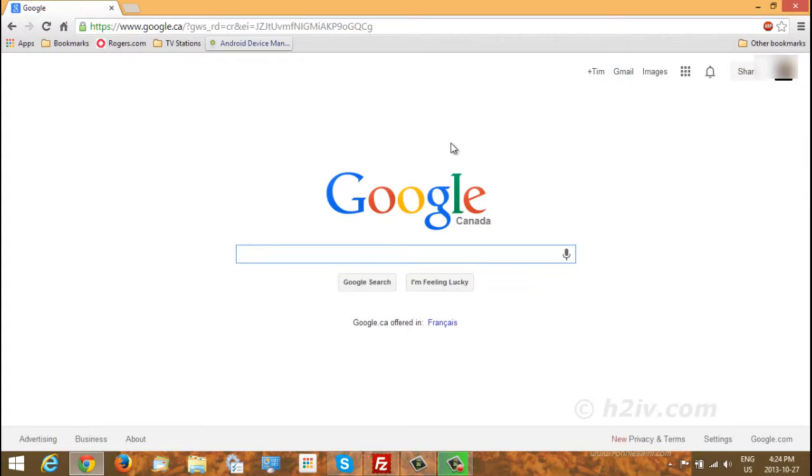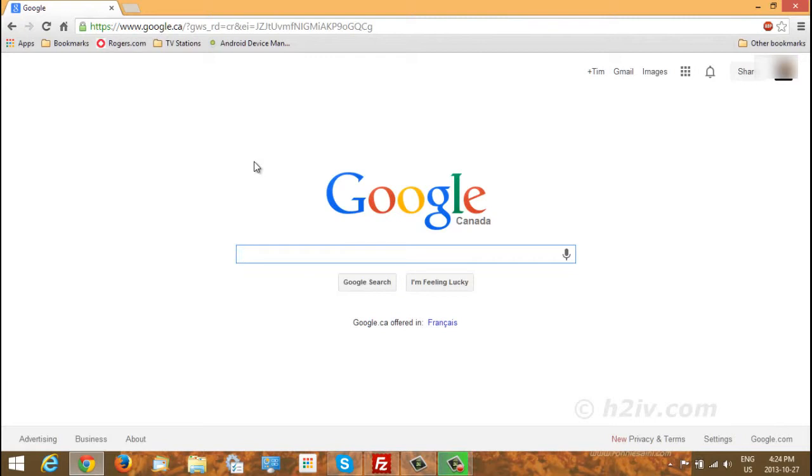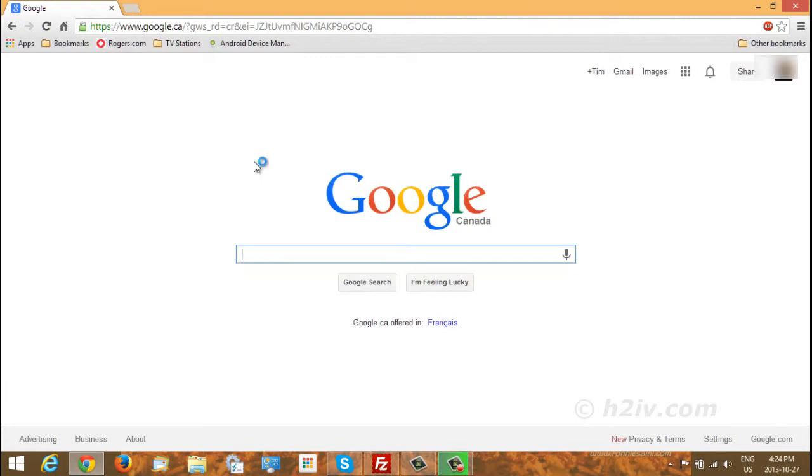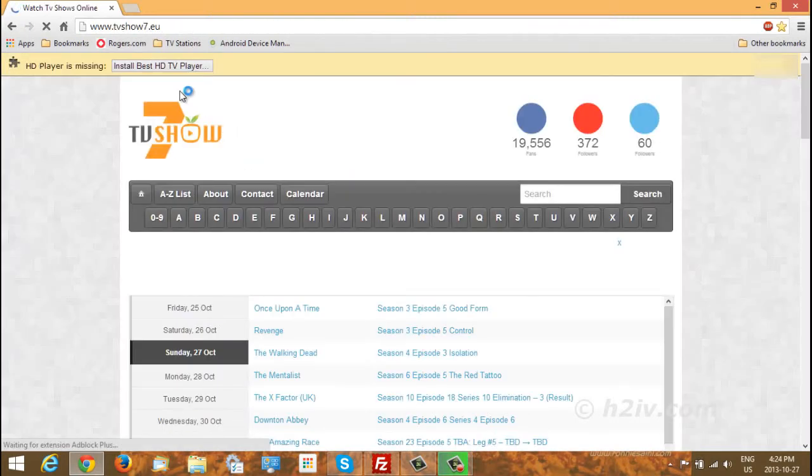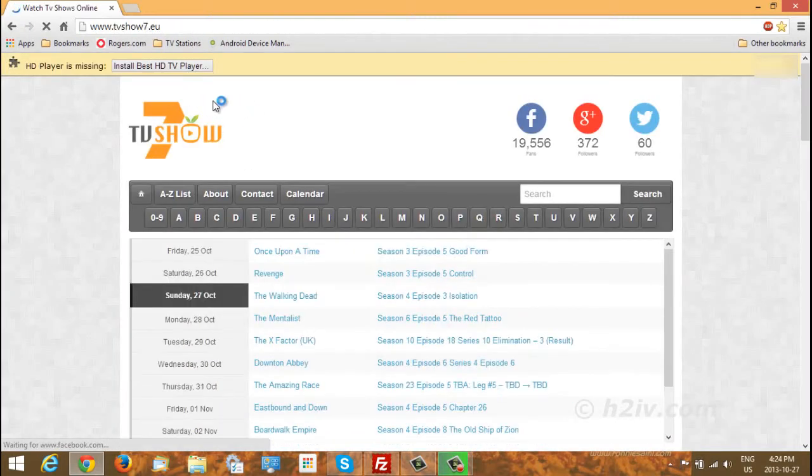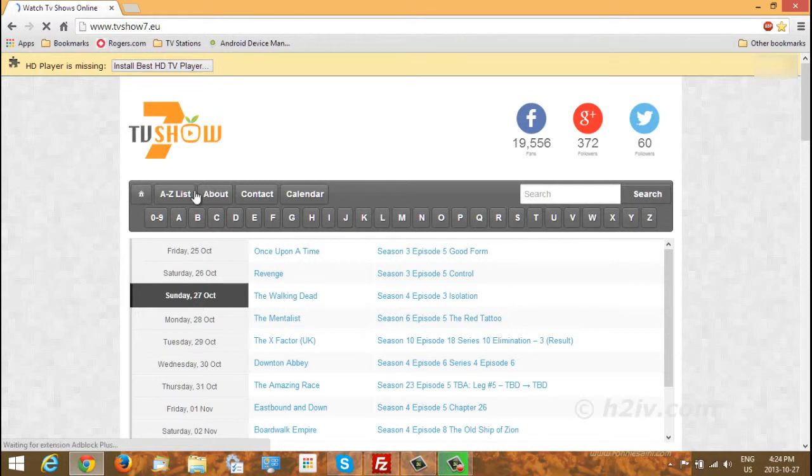Okay, I'm going to give you two different sites. Some of them there's some crossovers and some of them are unique to each site. The first one is called tvshow7.eu. Okay, here it is. Now if we go to the A to Z list here.